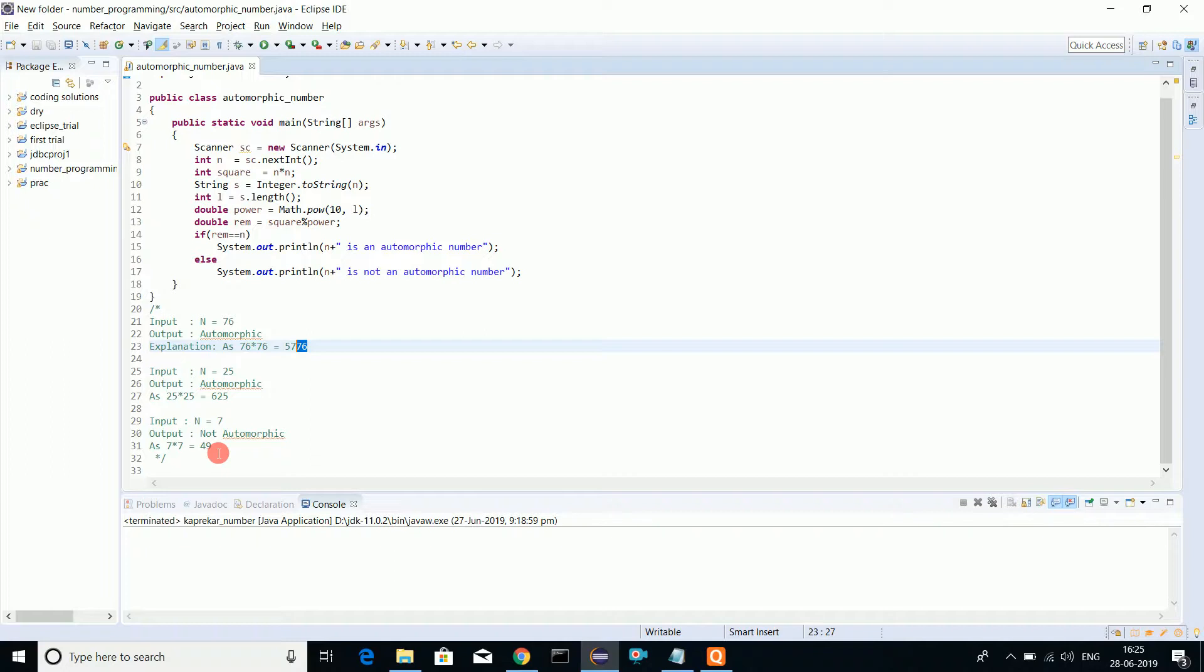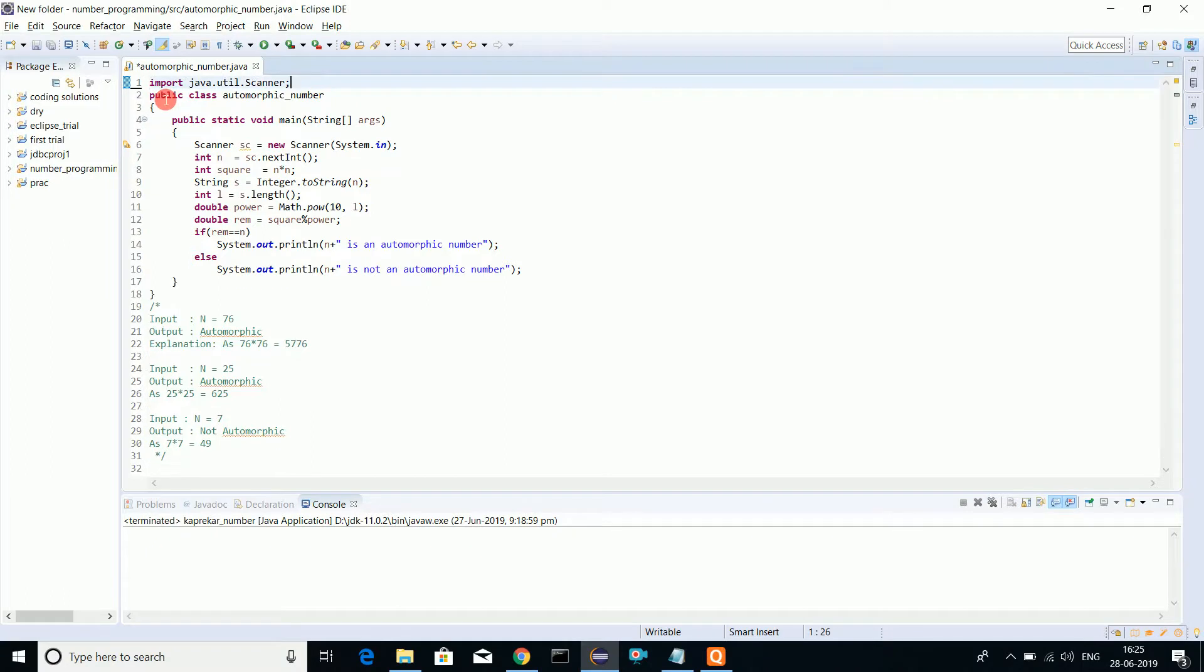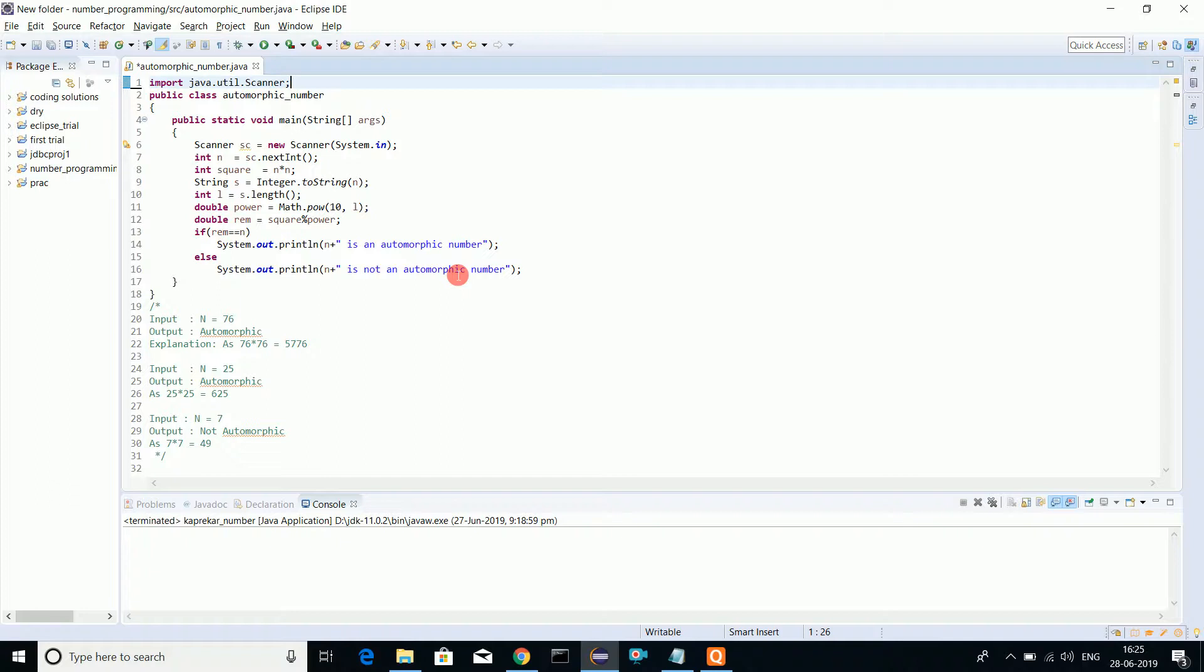This program will have the easiest logic for automorphic numbers, and I bet you will never find on the entire internet any program which is as small as this with basic logic. I'm taking input through Scanner class user input. I'm using Eclipse, so if you do not know how to install Eclipse, there's my earlier video you can refer in my channel under Java playlist.